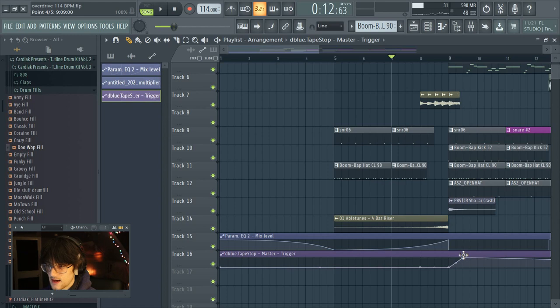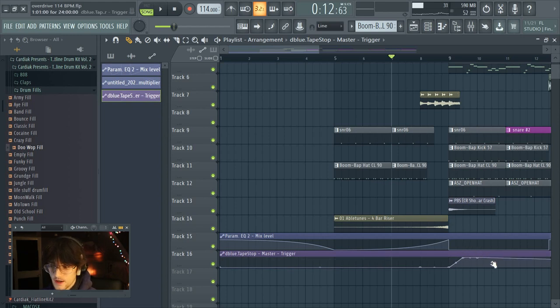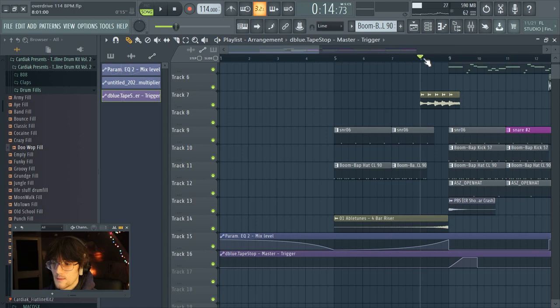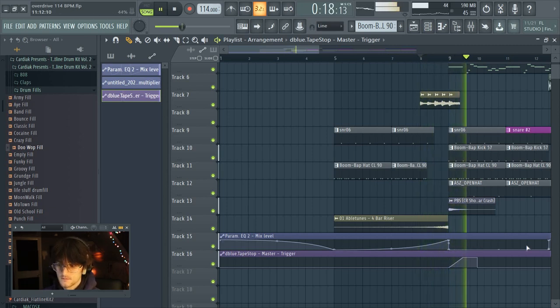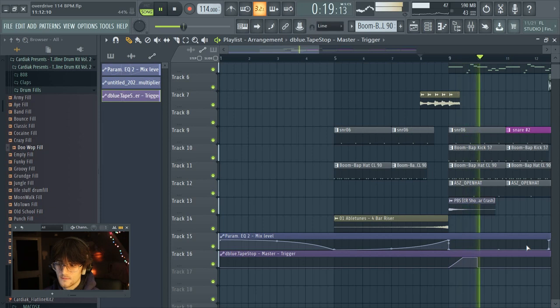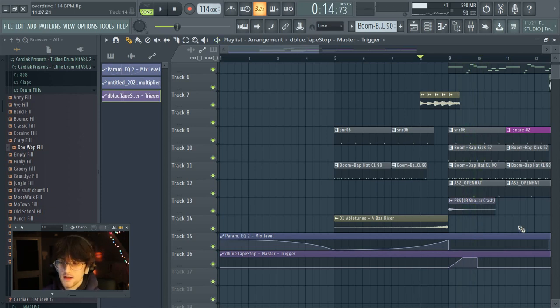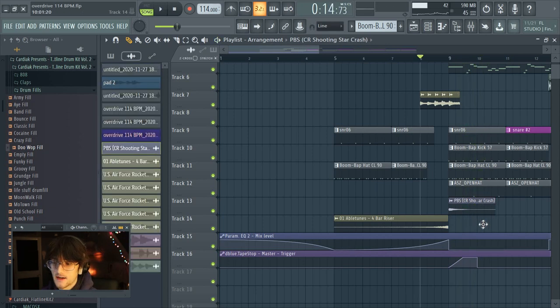Another thing I like to do with the tape stop is slow the beat down, stop it completely, then bring it back in. You add a slowdown right when the drums drop in, it fades out, and then everything comes back in. When it comes back in, I like to add another crash hit to make it really pop. It's a bit unconventional but sounds really cool.